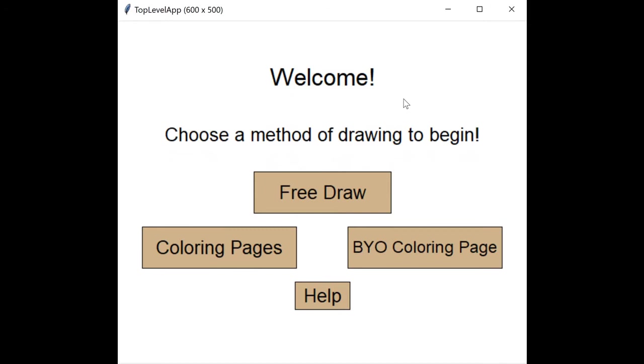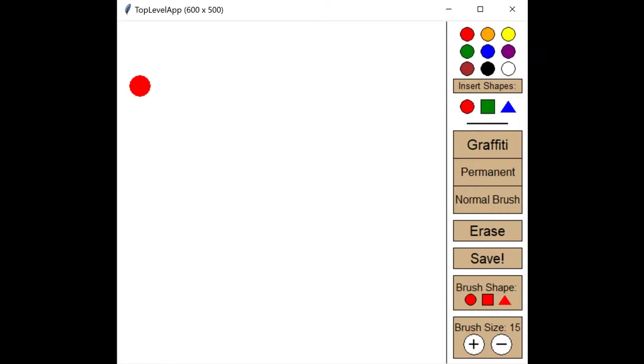For my project I made a drawing painting app that is similar to Microsoft Paint. In this app you can choose between three modes, so let's look first at FreeDraw.